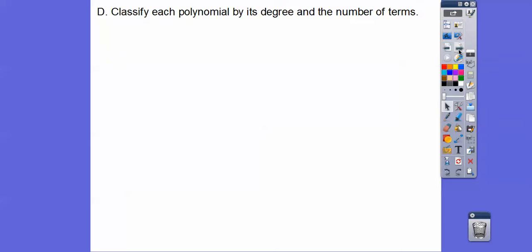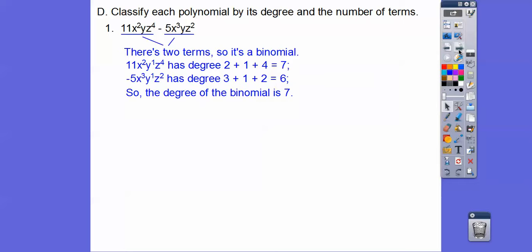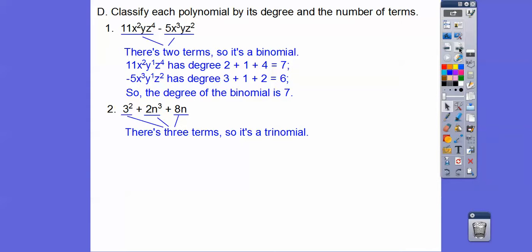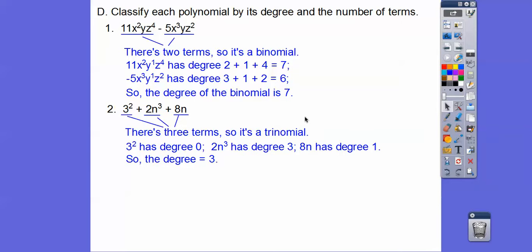Classify the polynomials by degree and number of terms. This is a binomial because there are two terms. The degree of the first monomial is seven, the degree of the second is six — we take the higher of the two, so the degree of the whole polynomial is seven. This next one has three terms, so it's a trinomial. The degree of the first term is zero, the degree of the second is three, and the degree of 8n is one. Taking the highest degree, the degree of this trinomial is three.